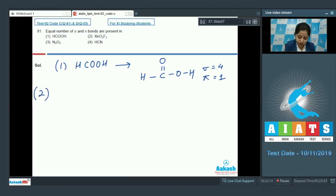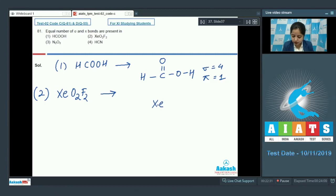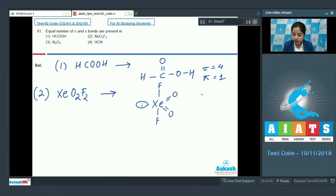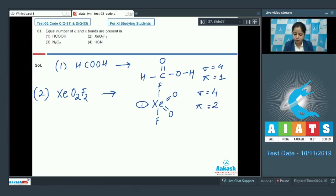Moving to the next option, XeO2F2. In this case xenon has one lone pair, two fluorine atoms, and two oxygen atoms. We can clearly say that sigma bonds equal 4 and pi bonds equal 2.